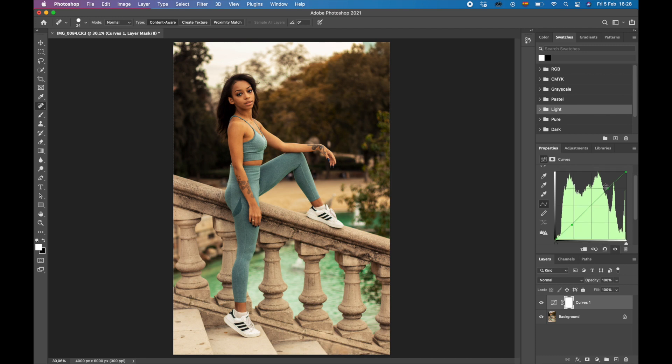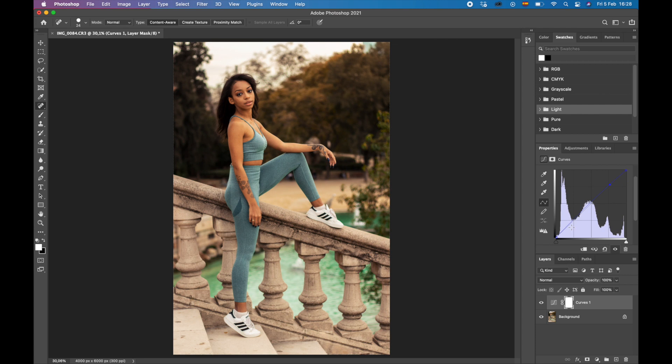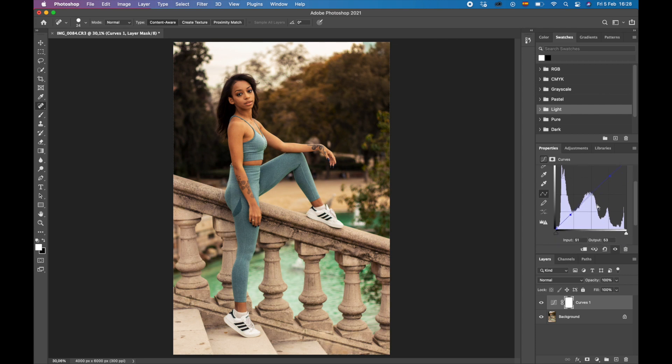Okay, perfect. We're going to do the same here again for blue. So I'm going to bring the blue up just a tiny bit, and then in the shadows as well, we're going to bring it down just a little bit. Okay, awesome. So that's good.